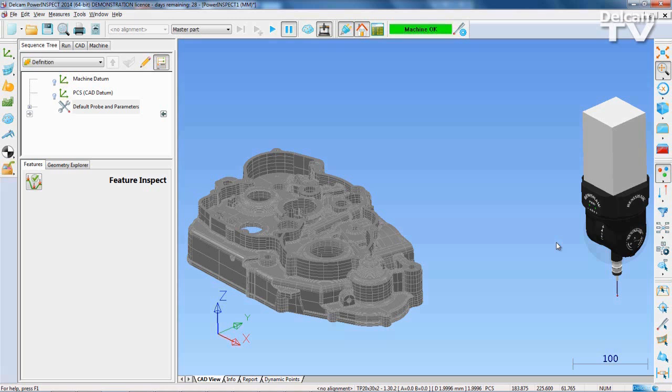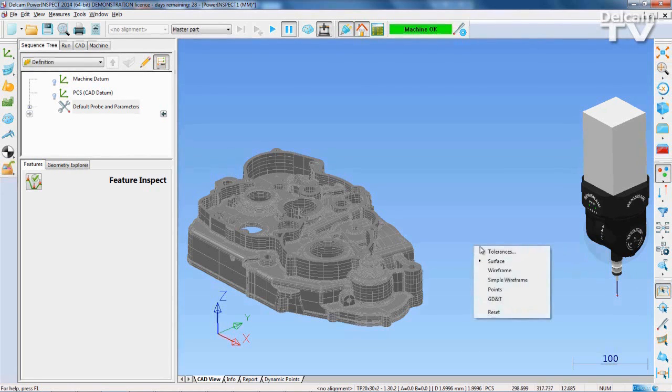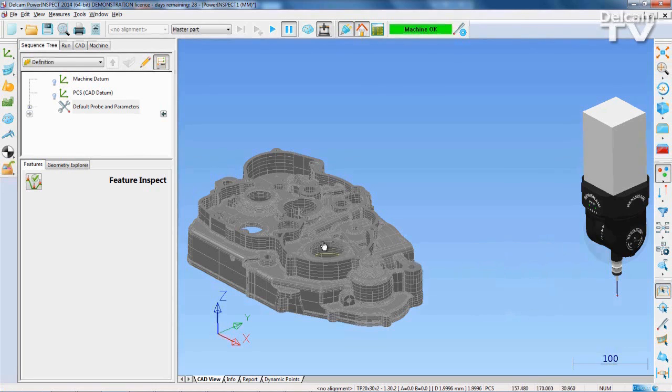For this part, a best fit from points alignment will offer the most accuracy. You can select geometry from the CAD using the wireframe checker.